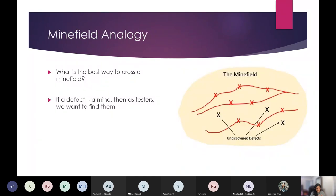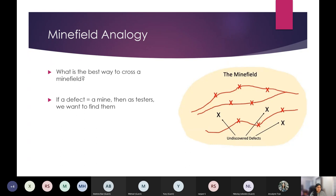Another interesting analogy is the minefield analogy. When looking at the screen, you see red lines — paths people have tried and tested — and some undiscovered defects highlighted. If you think about the best way to cross a minefield, my answer would be to follow exactly the same sequence of steps as someone who's done it successfully before. I would follow the known paths, maybe uncover some defects, but I'd be staying on course following a path already taken.